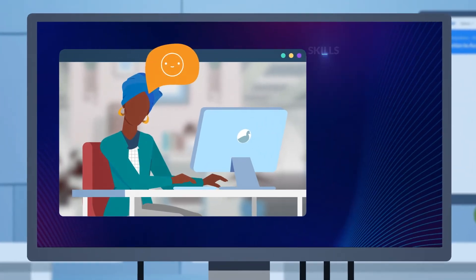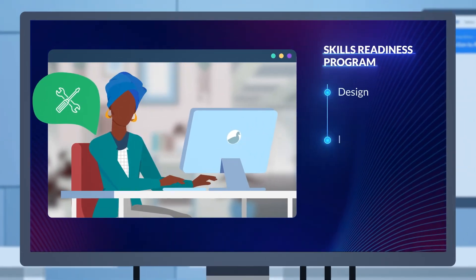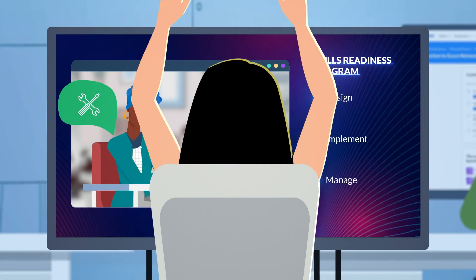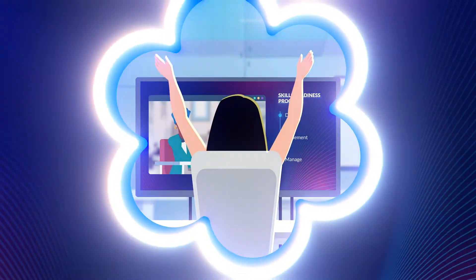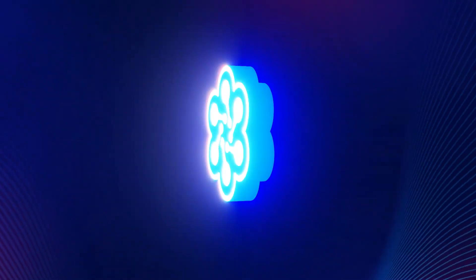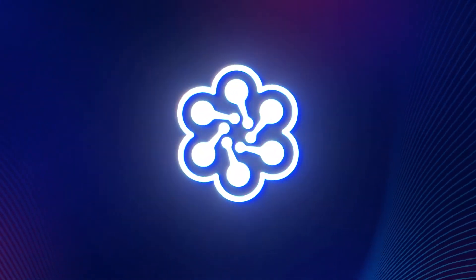And you'll always have a customer success manager partnering with you every step of the way to help you design, implement and manage an effective skills preparedness program, all with the flexibility and security you need within a single platform.